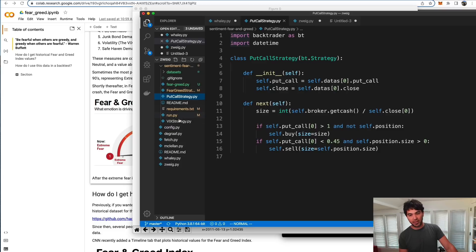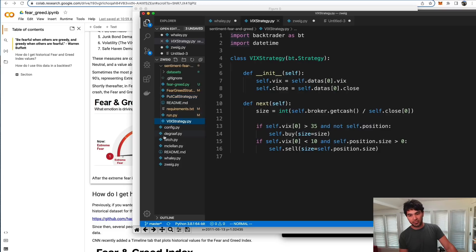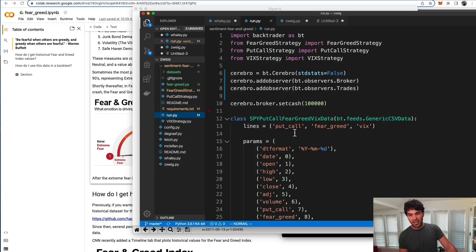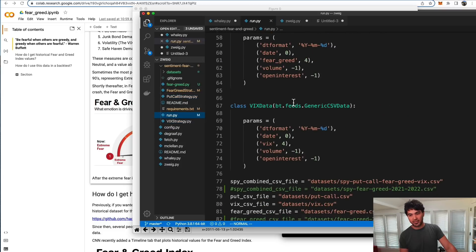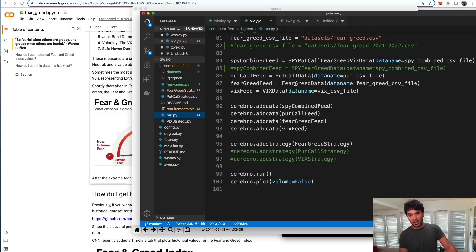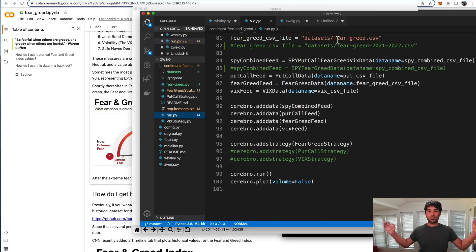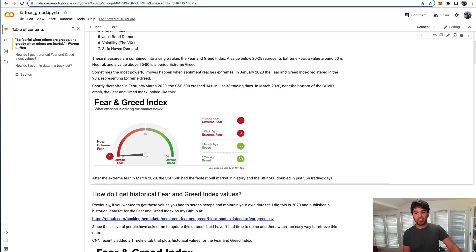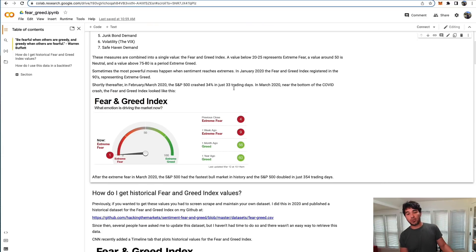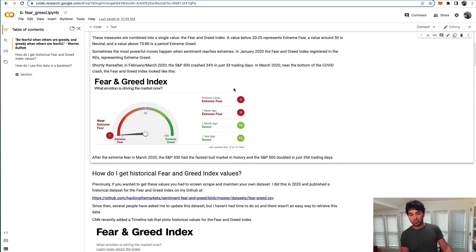You can see how I run them, prepare all these data feeds, connect them to Cerebro and so forth. But what's missing right now is a way to get the historical fear and greed value. So what I did was create this Jupyter notebook that you can run. I described the fear and greed index, how I have this dataset available and how you can get that data from this timeline.